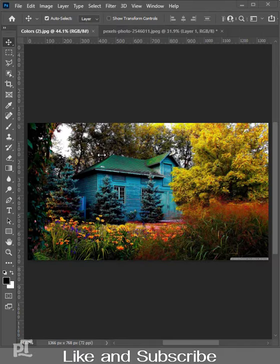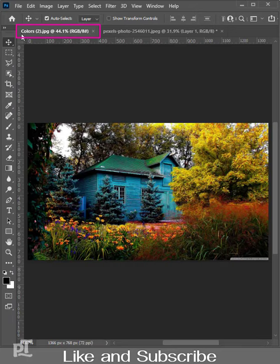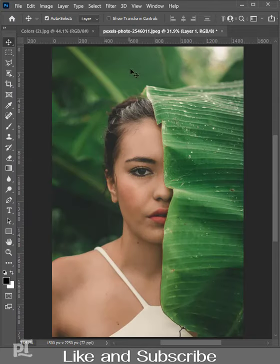We can copy color grading to other images. There's a colorful scenery — the name of the scenery file is 'colors'. We will copy the colors of the scenery to this image.